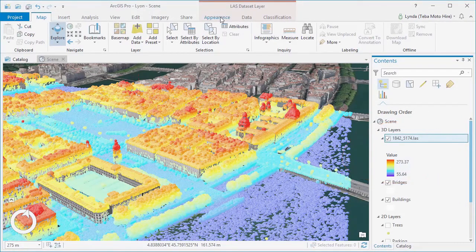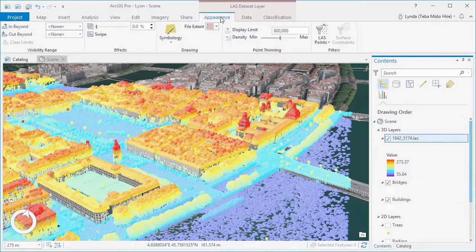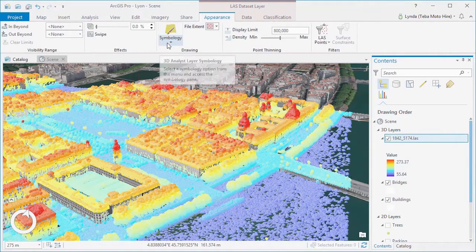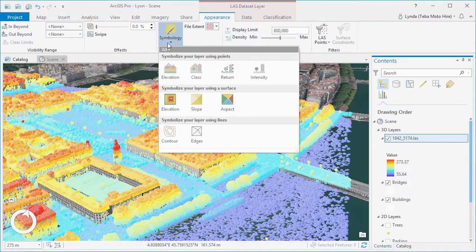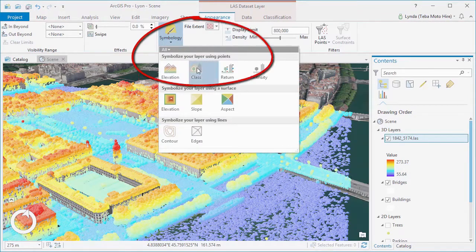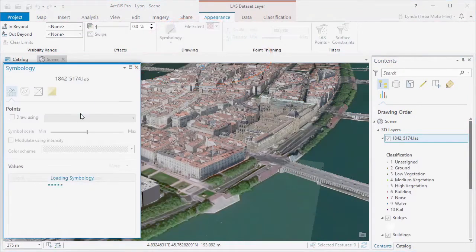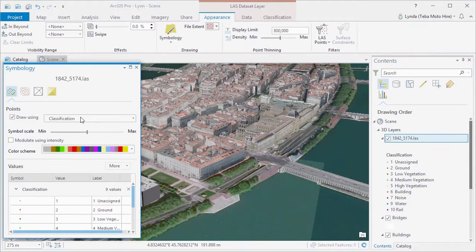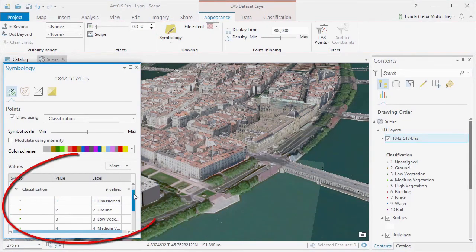For example, we can choose class from the options, and ArcGIS Pro will style the data according to feature classes such as ground, vegetation, and buildings.